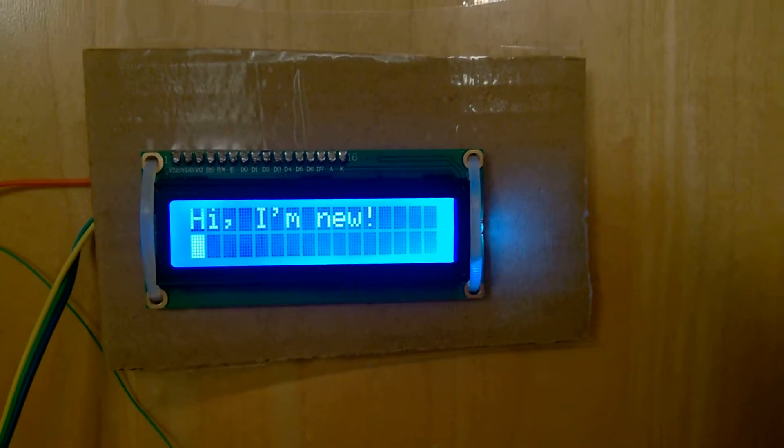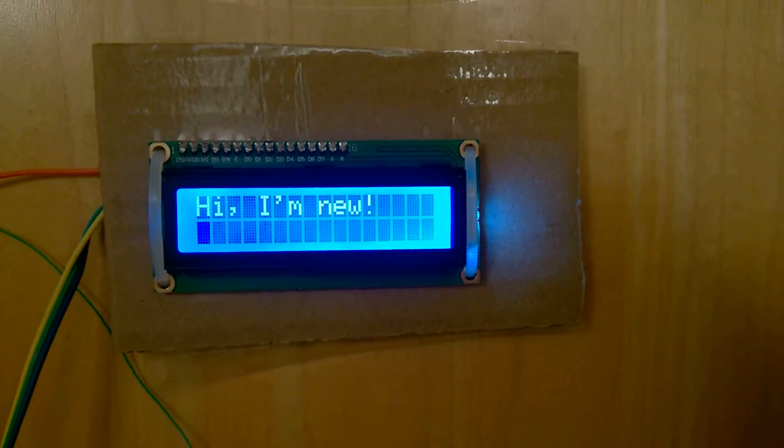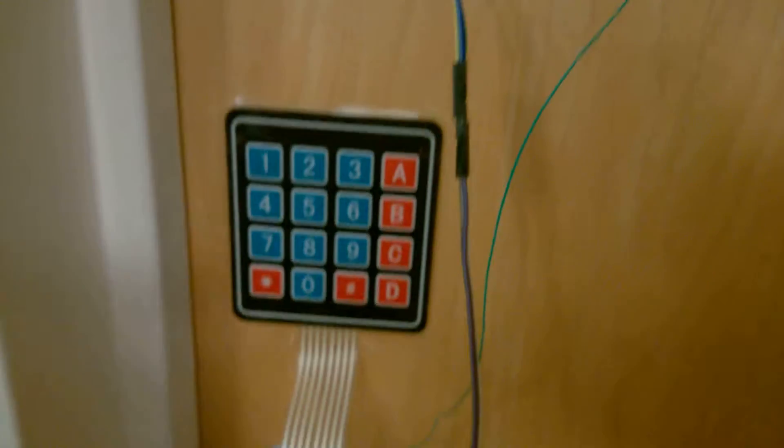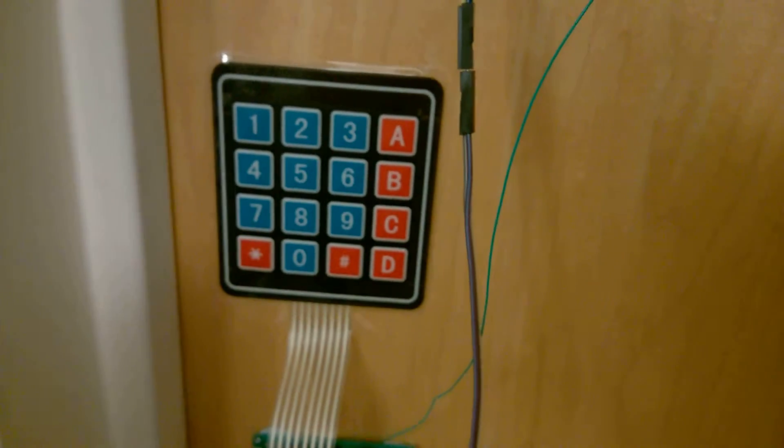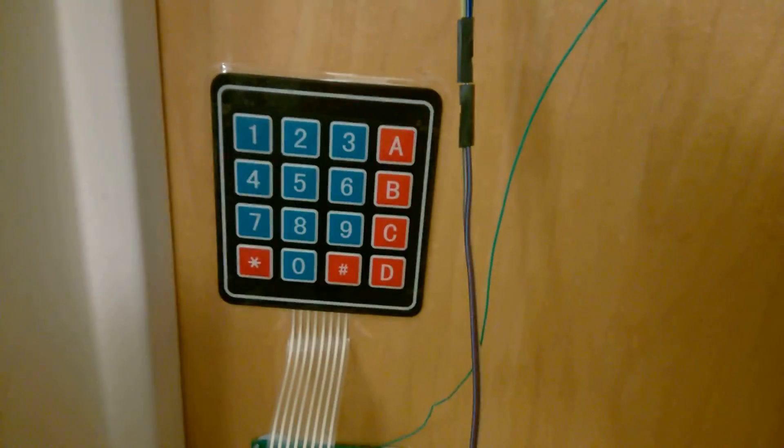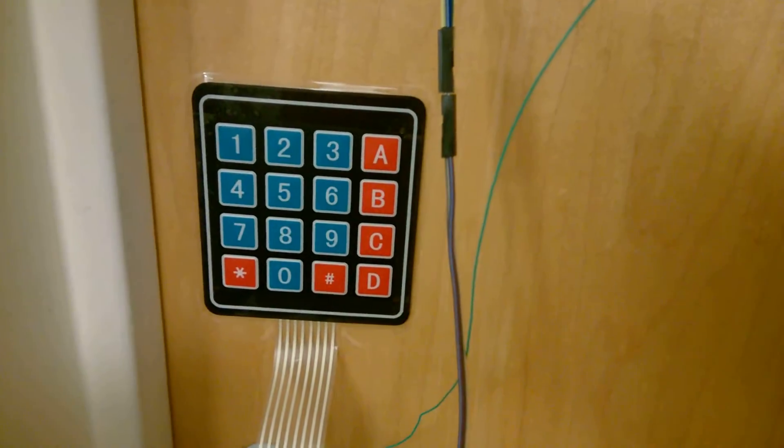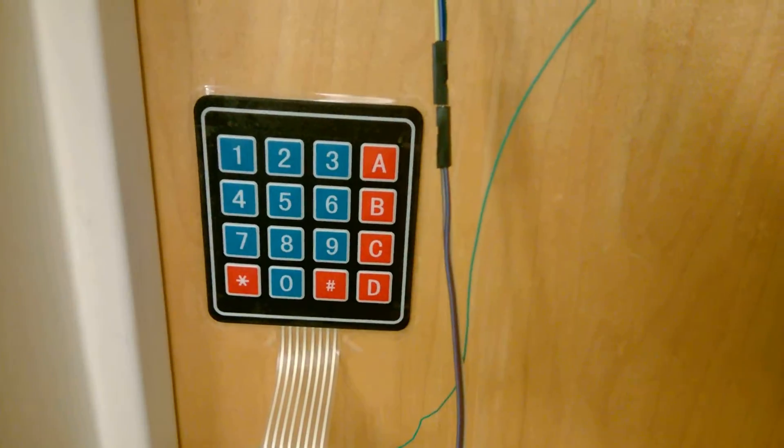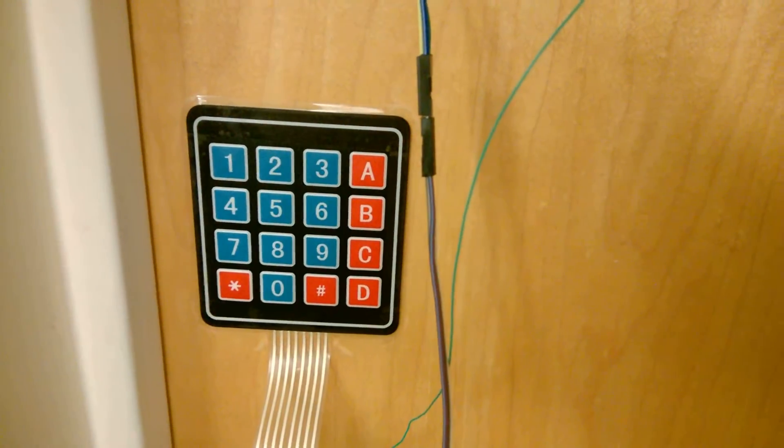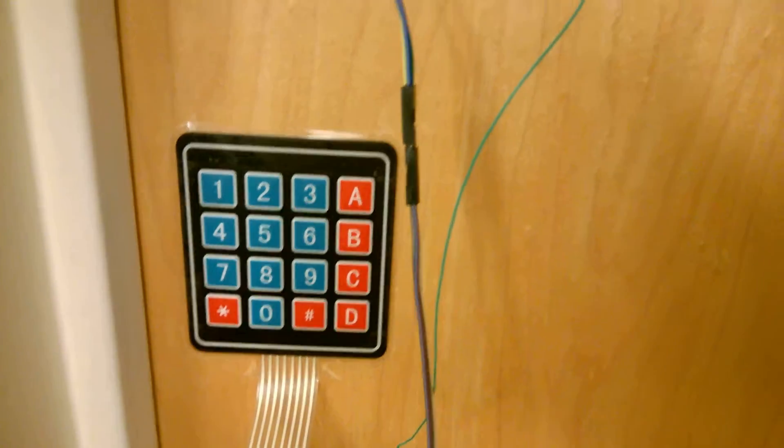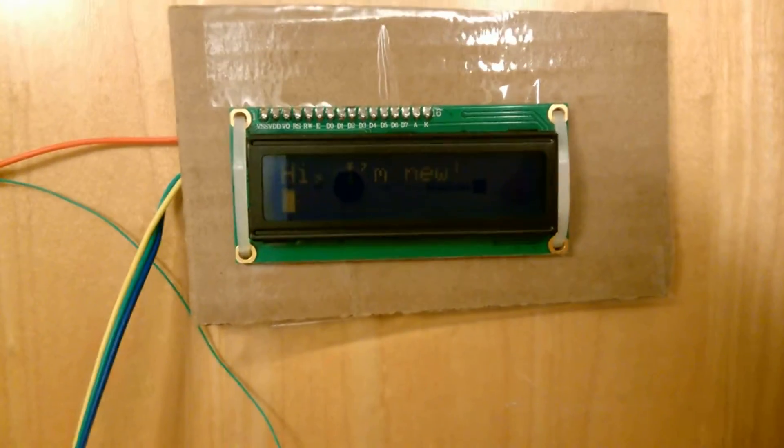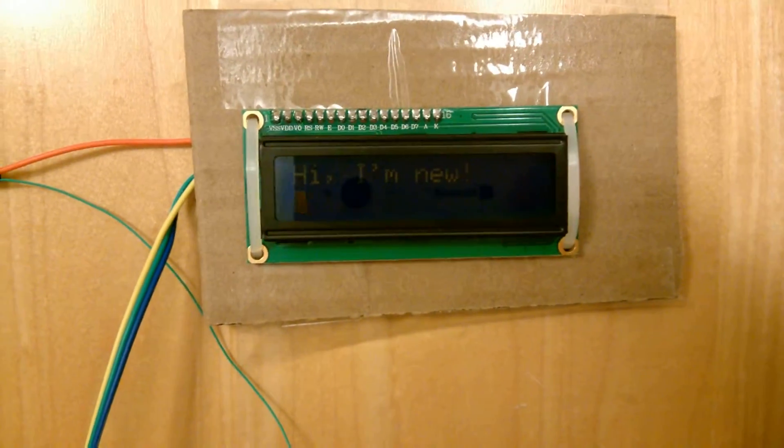This is our joint project now, and we also added this little keypad right here for entering in a pin number to let ourselves in. This way we don't even need to have our phones on us when we go out. So I'm going to go ahead and enter in the passcode, and no peeking.